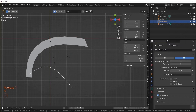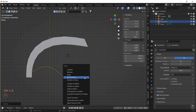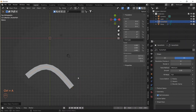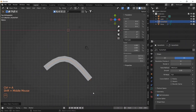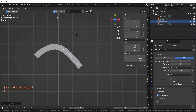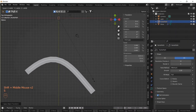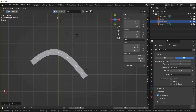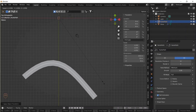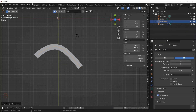Now let's rotate — we have a problem, but it's simply solved by applying all transforms. Then let's scale the curve, and the plane object follows the curve perfectly.